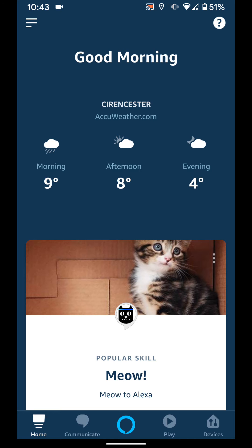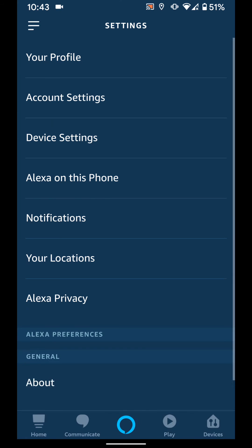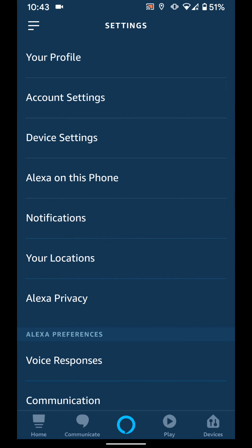Tap on the menu icon on the top left side of the screen and choose settings. Tap on device settings.